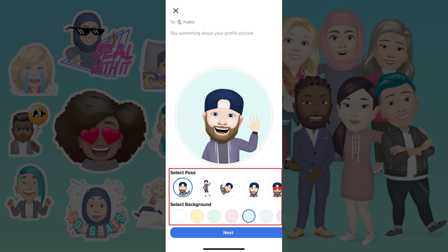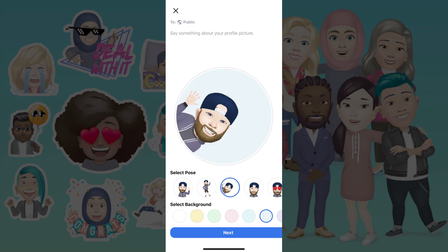Step 4. Choose the pose you want your Facebook avatar to display with in your Facebook profile picture, and then choose a background color. Tap Next after making your selections.